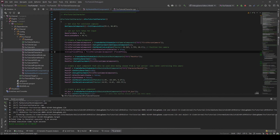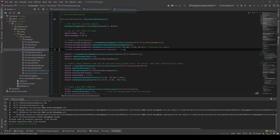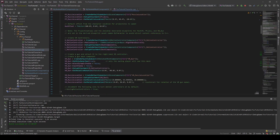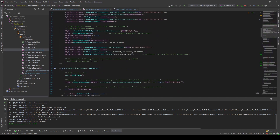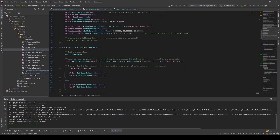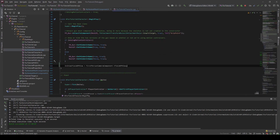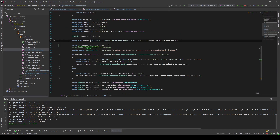Let's now start working on solving the weapon clipping issue. As the first thing, we want to move the initial field of view initialization out of the constructor and into the BeginPlay. I made a mistake last time, so as the next thing, we want to make the desired horizontal field of view a variable we can change in the editor.